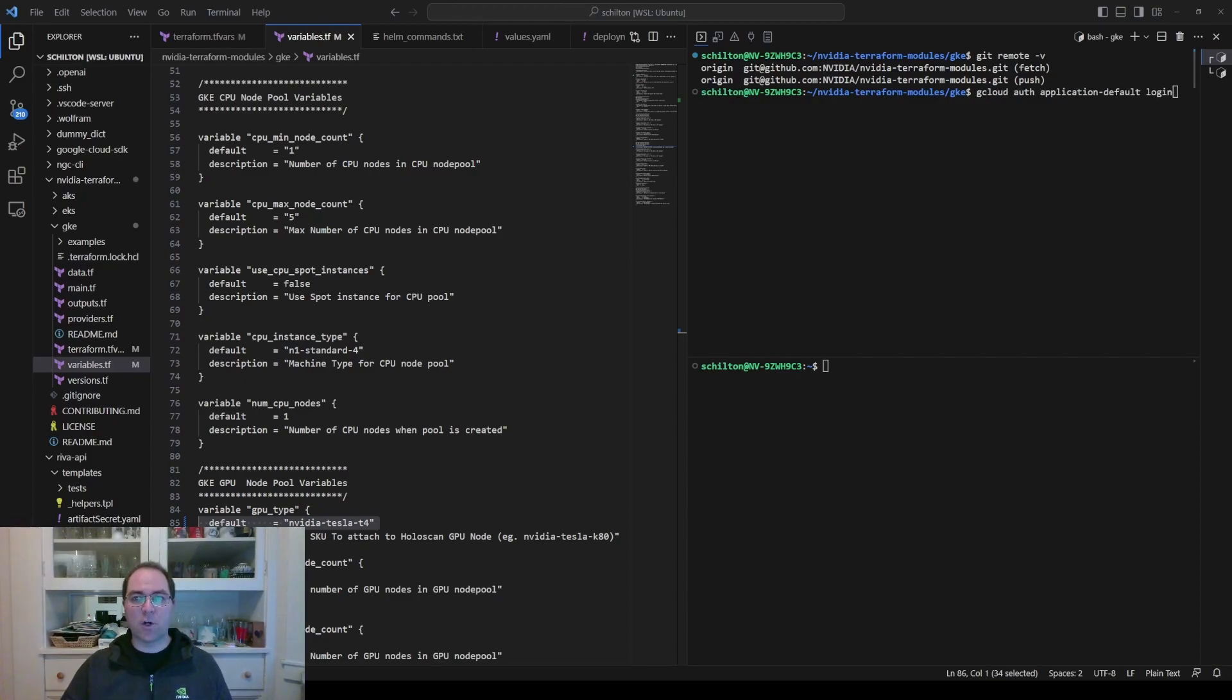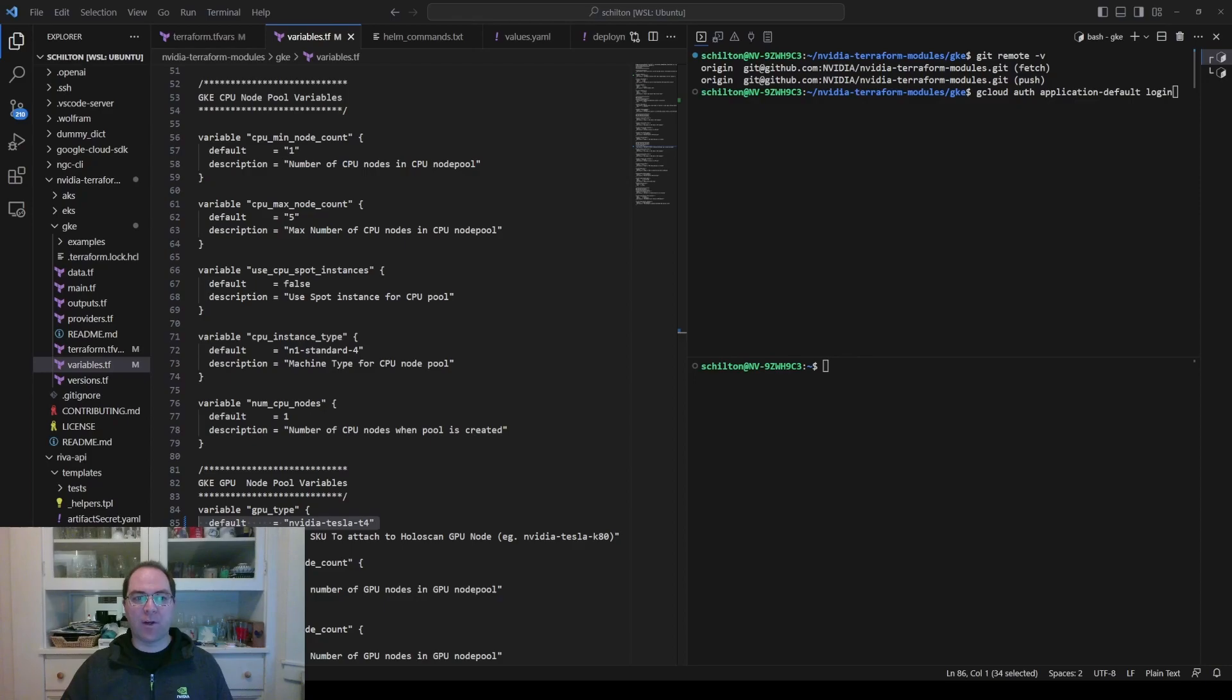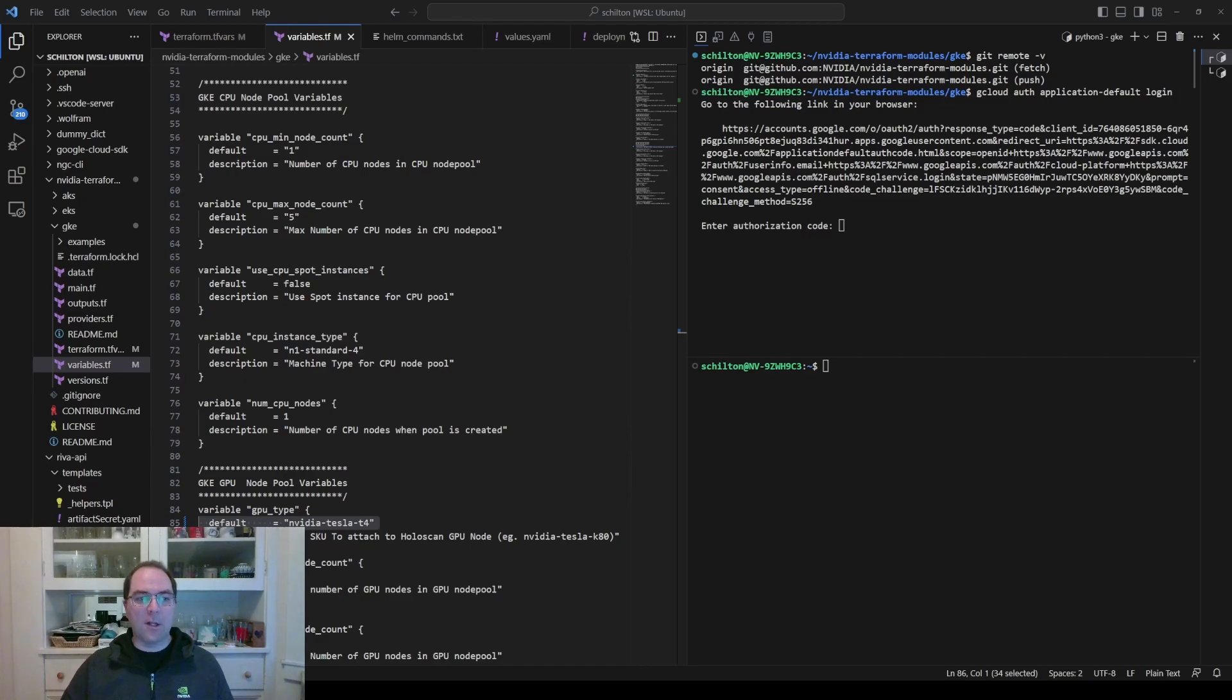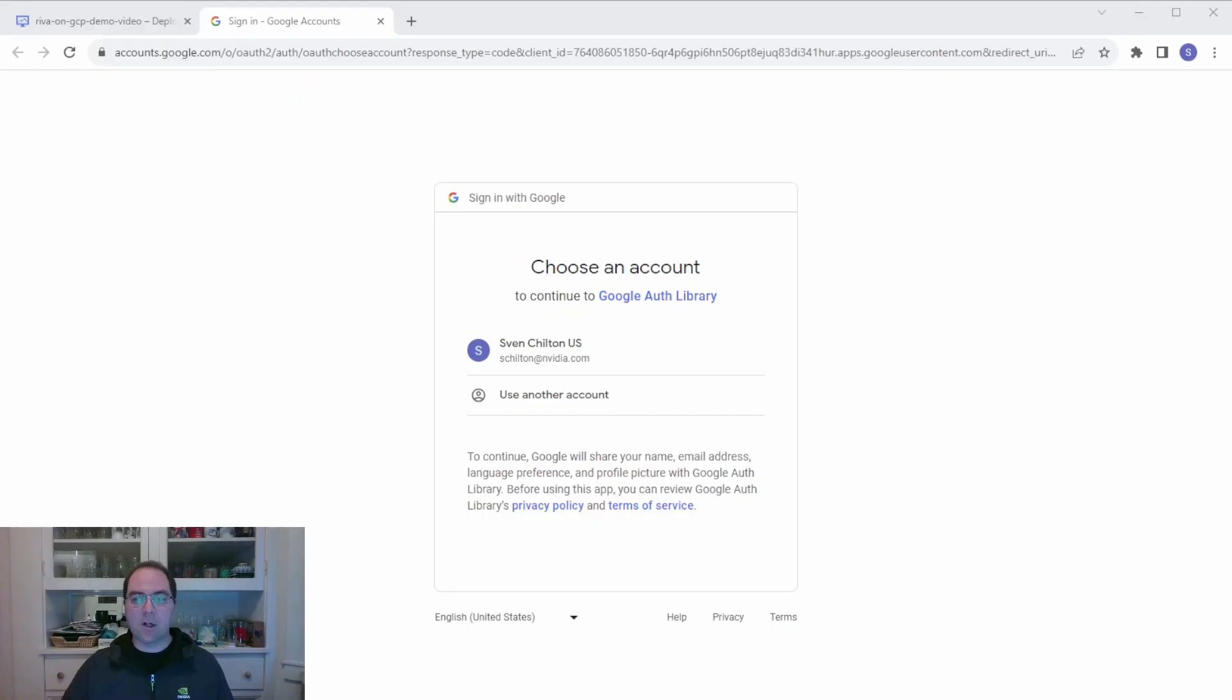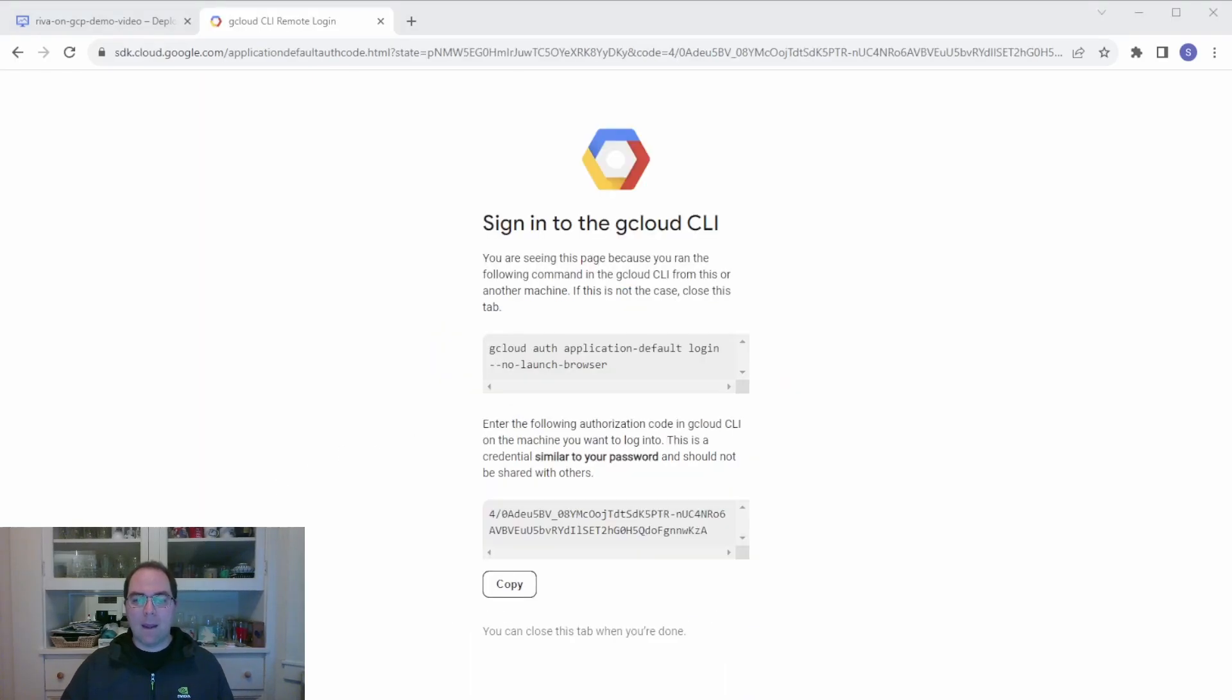In the terminal, run gcloud auth application-default login to make your Google credentials available to the Terraform executable. Click on the generated link to open a browser tab, click on the appropriate buttons in that tab, and copy the generated string back into the terminal.